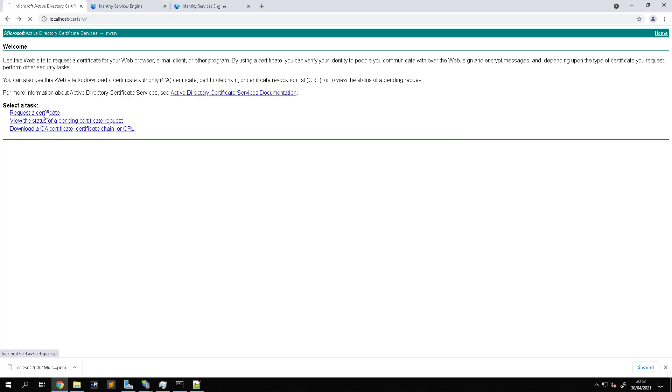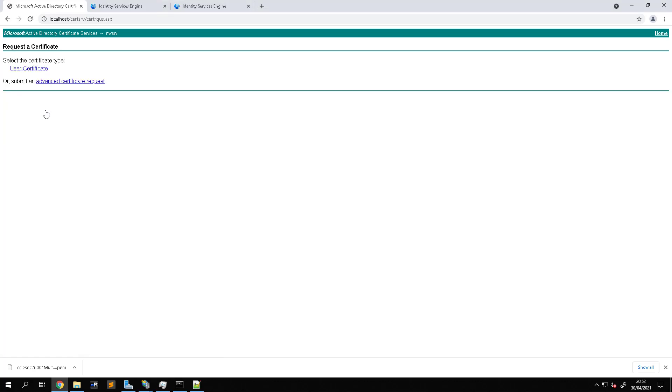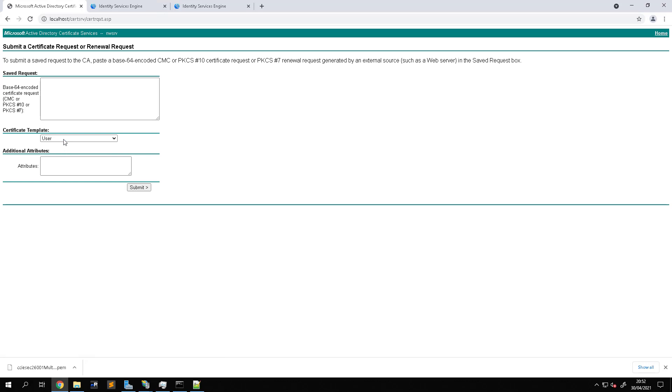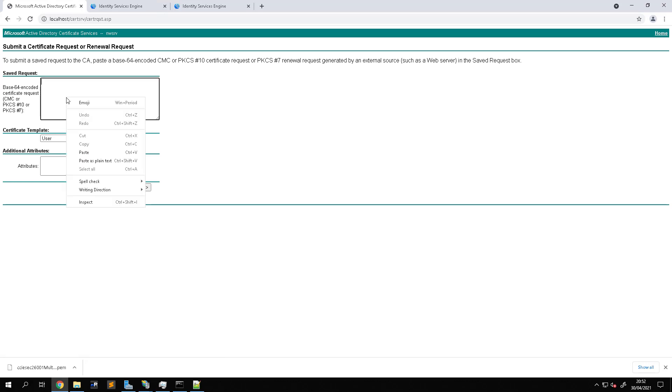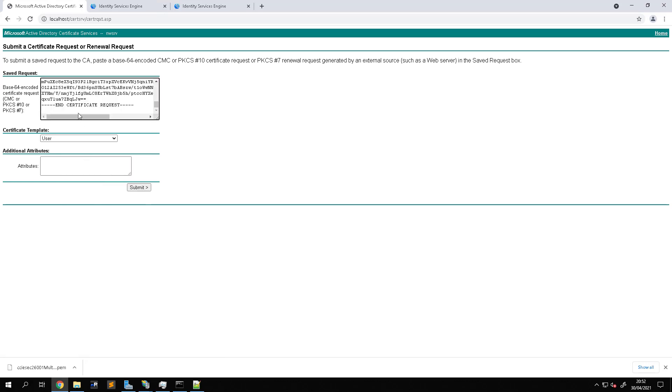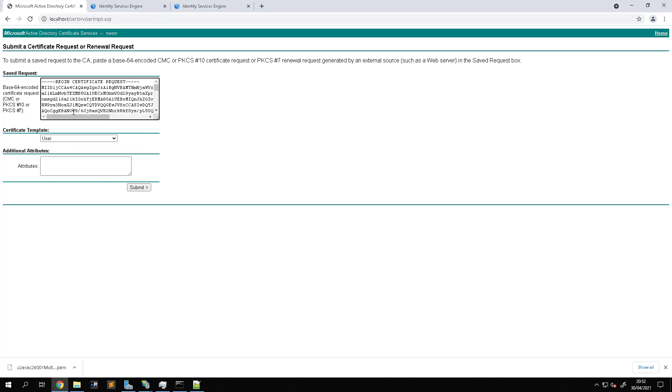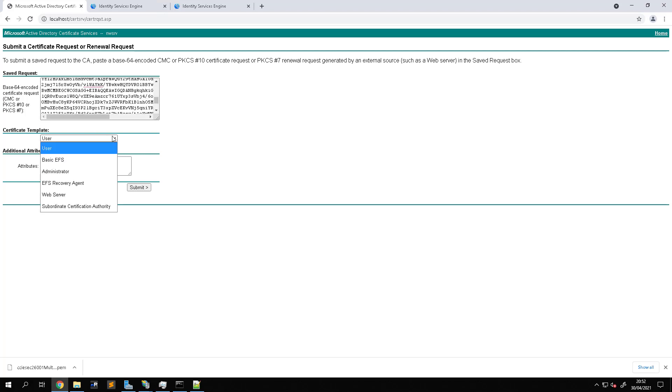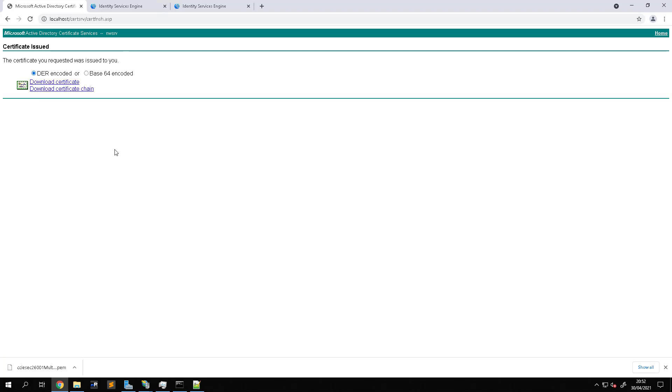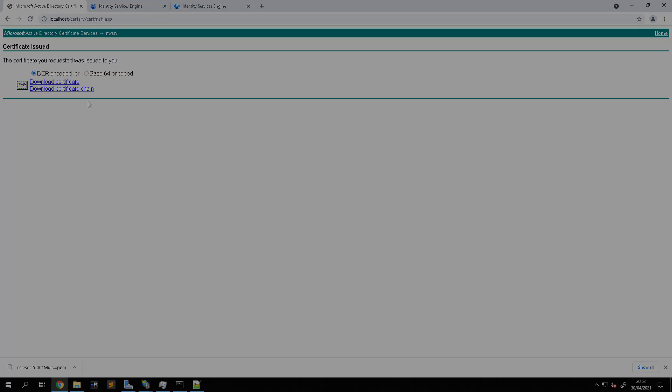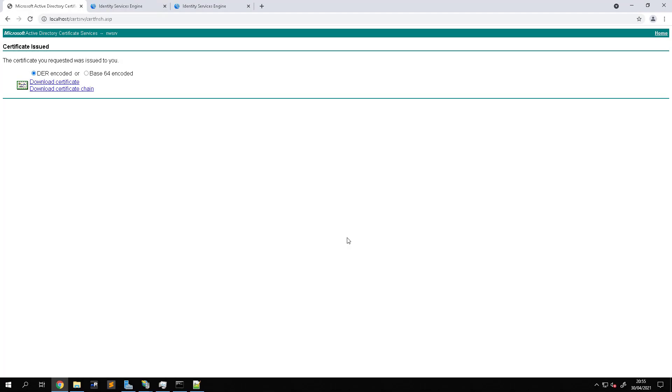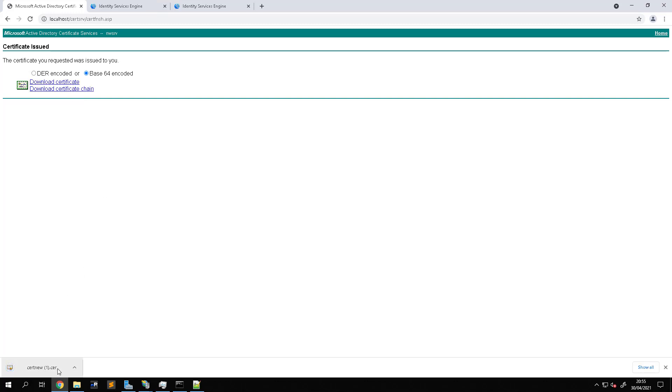And if we go to Request Certificate, Advanced Certificate Request, and we just paste in that request. Then what we can do is change this to web server, submit that. And what we'll do now is select Base64 encoded and we'll download the certificate. So we've got that cert now downloaded.